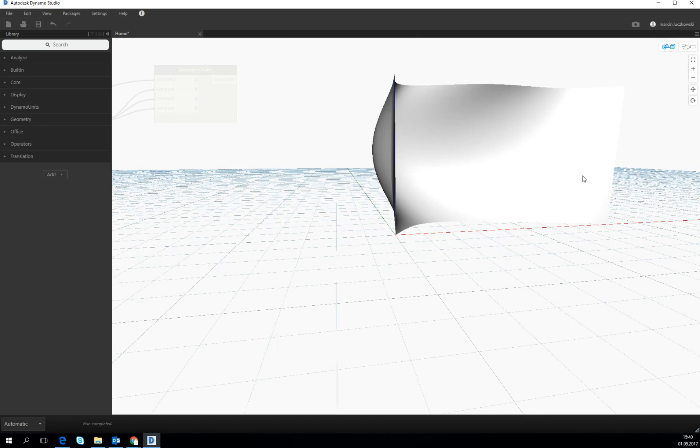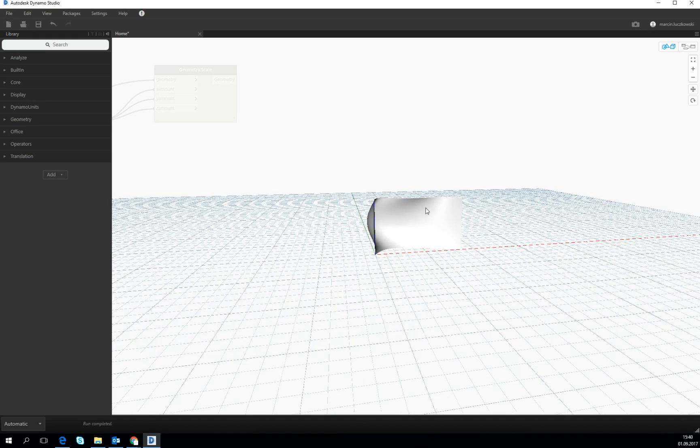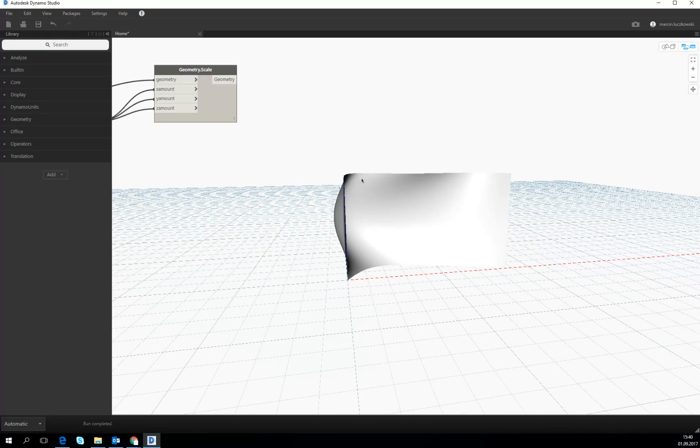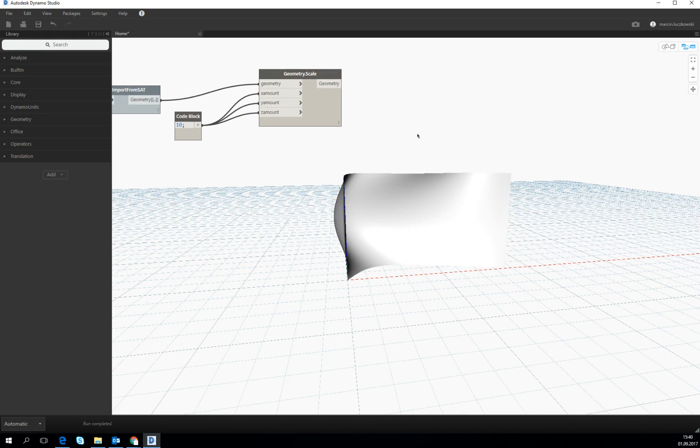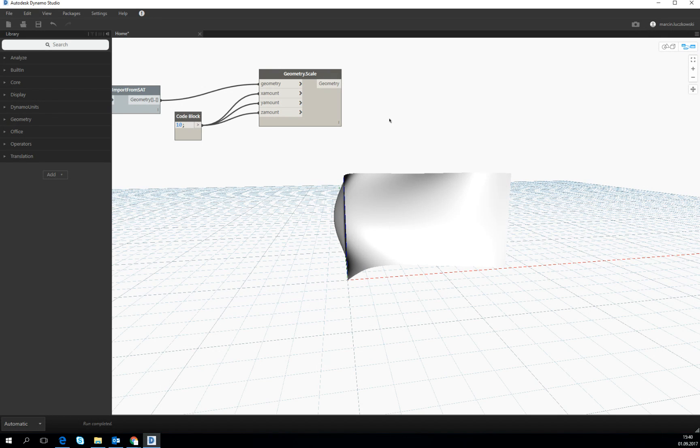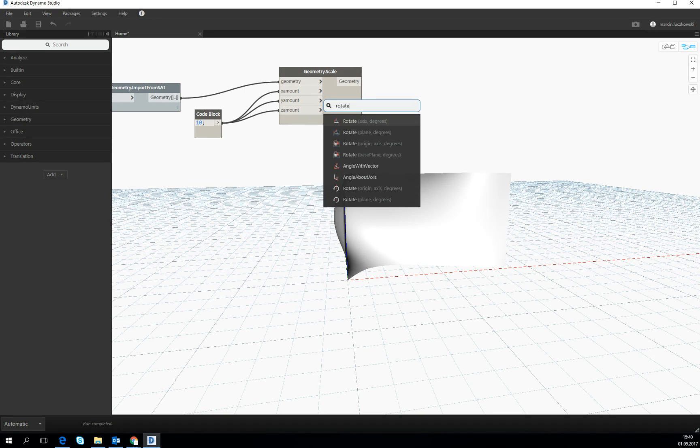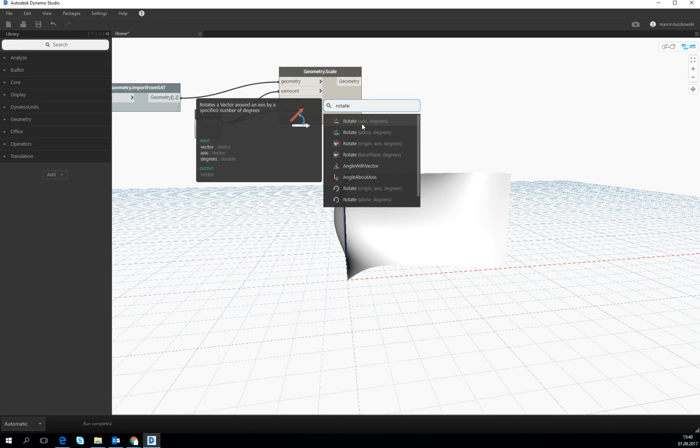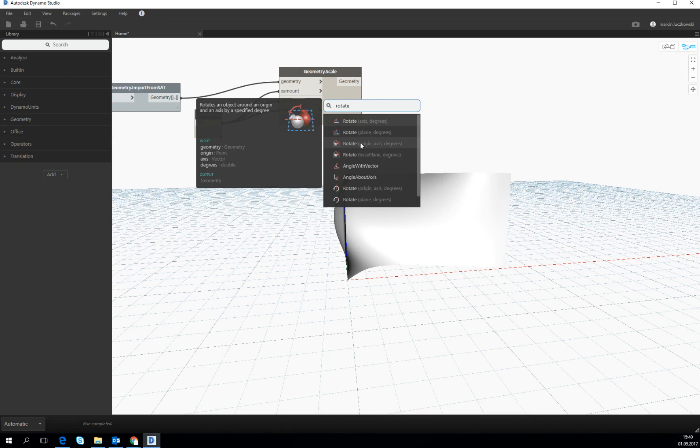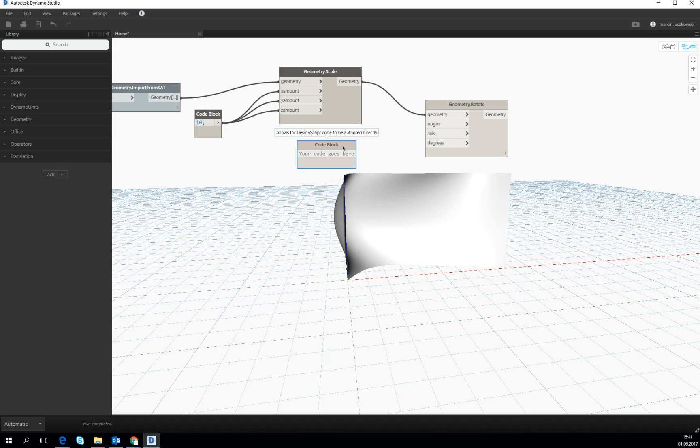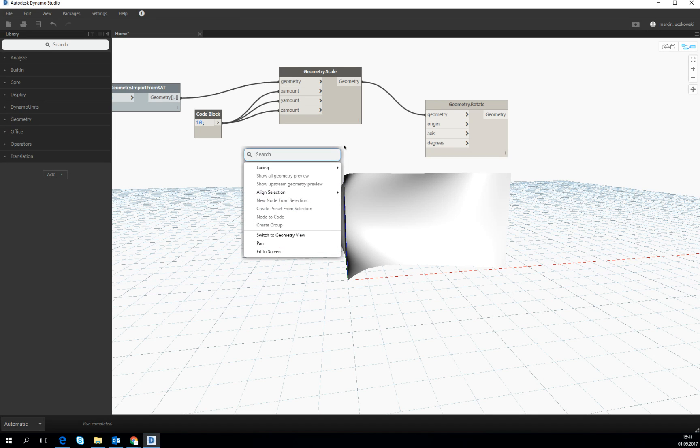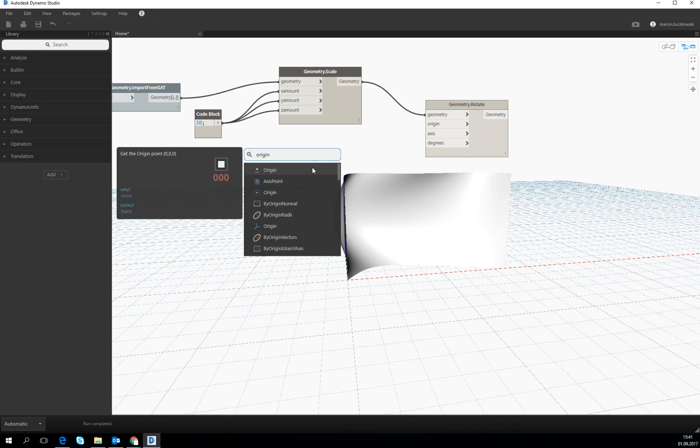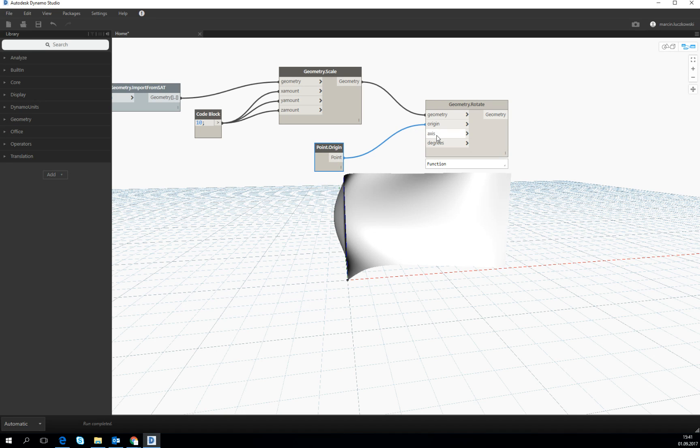What is also not very nice is that we would like to rotate it because it should be a roof, not a wall, so let's type for rotate and let's look for the rotates an object around an origin. Let's look for the origin. We can either create a point with 0,0,0 but there is already origin point which is just a point with 0,0,0 coordinates.